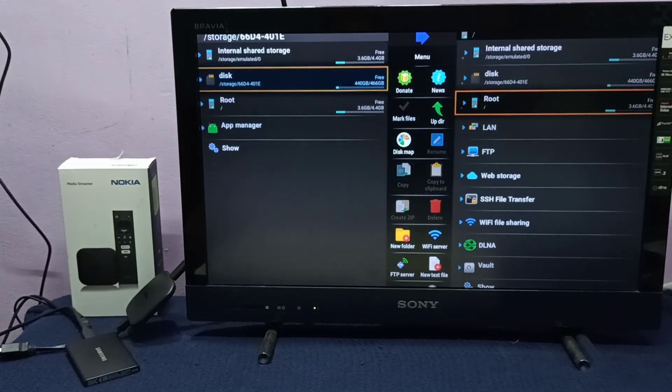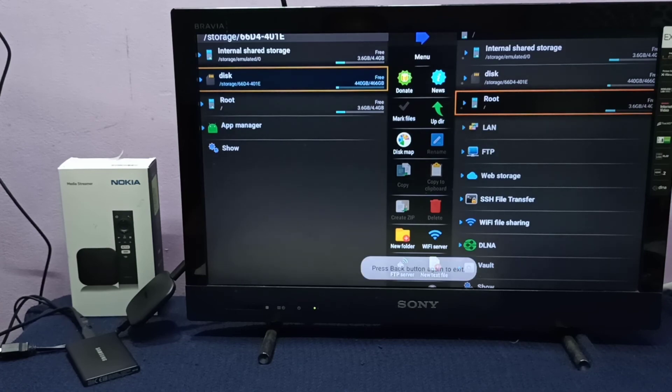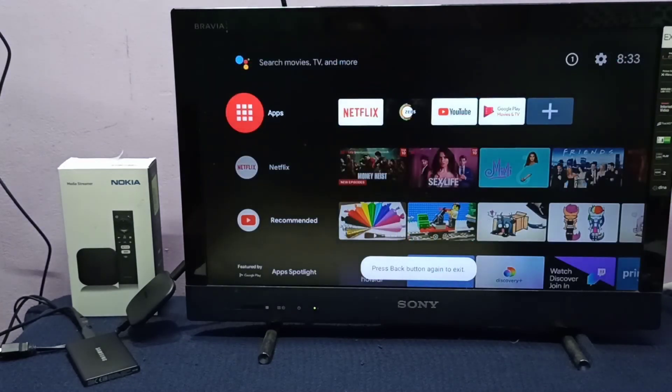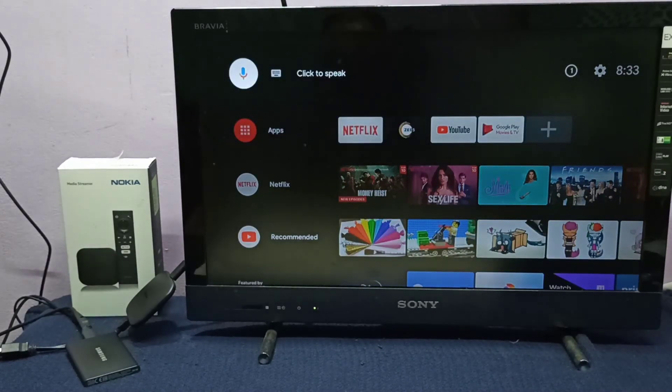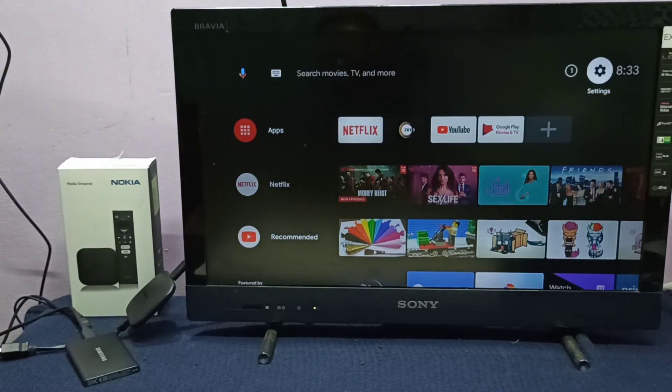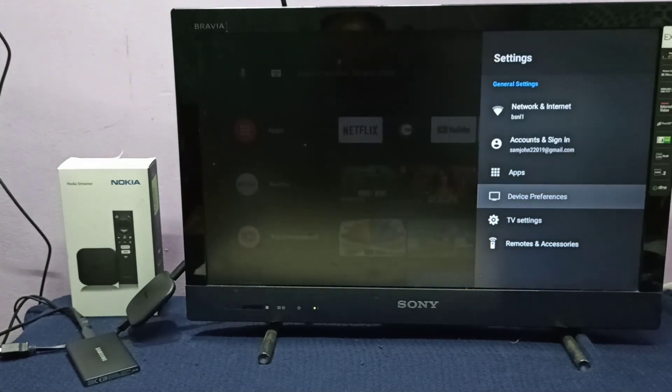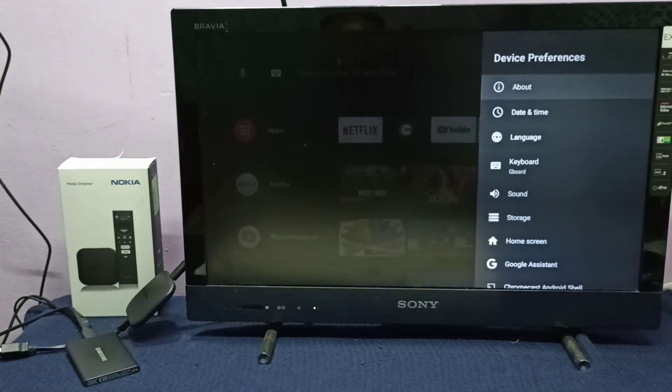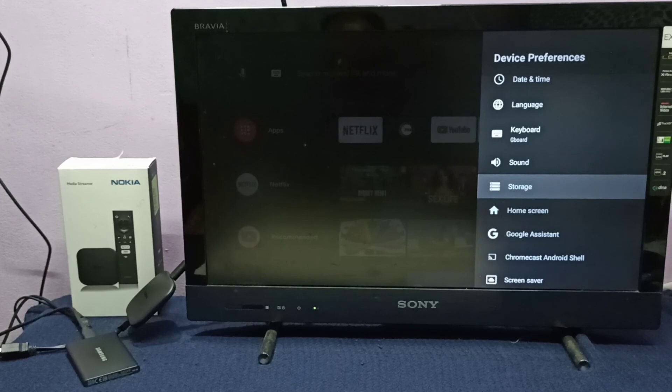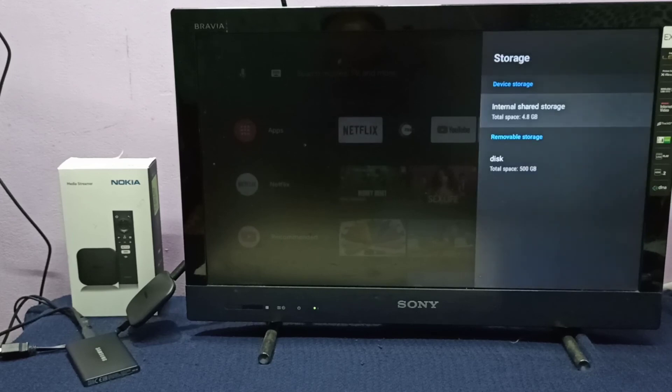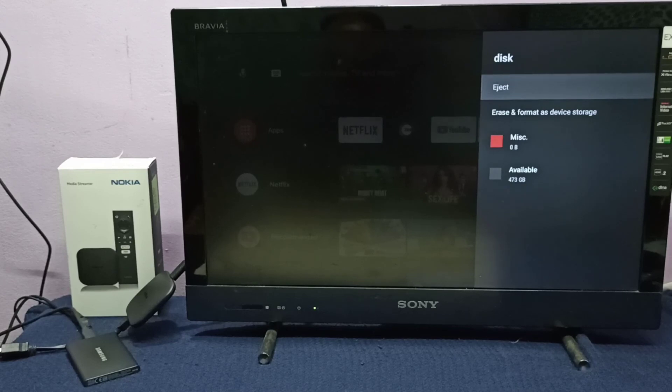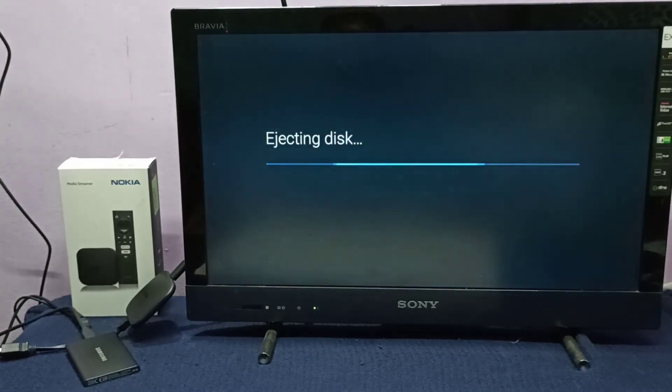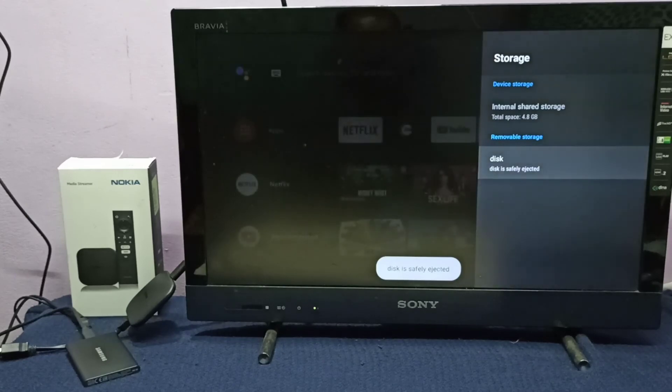Please try it. If you want to remove this storage, first we need to eject it. For that, we need to go to settings from the top right corner, then go to device preferences, then storage, then select the disk, then select eject. Now it's ejecting. Okay, done.